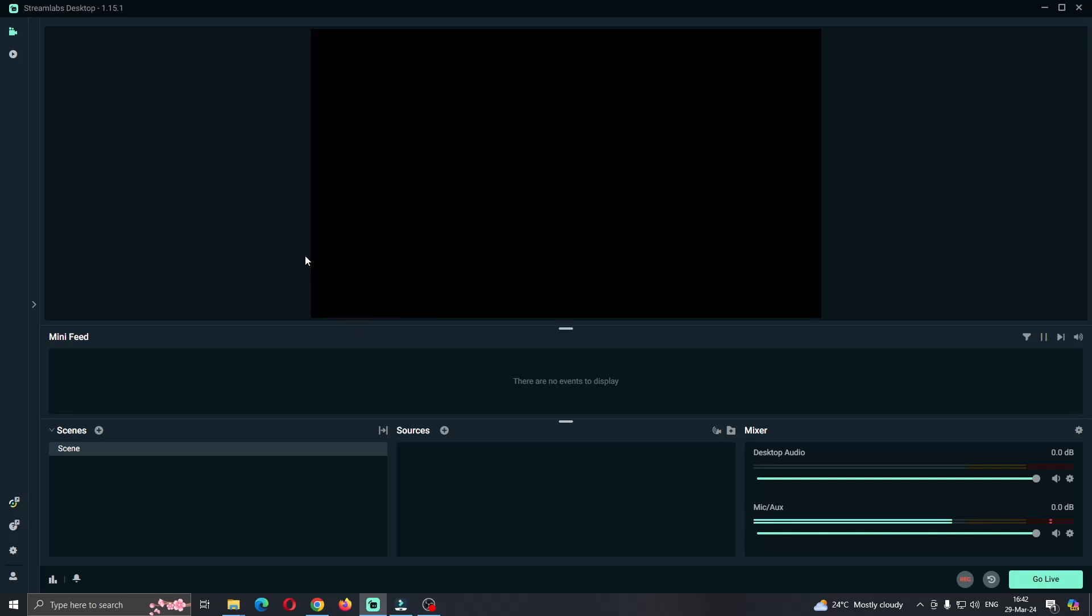The first thing you want to do is open up the official Streamlabs application if you haven't already. After opening up Streamlabs and logging in, you'll be greeted by this main page, which is the home page of the application where we can get started setting up our scenes. Here we have the mixer and so on.